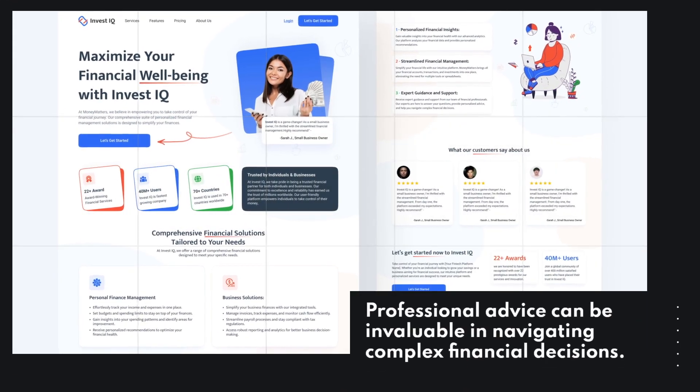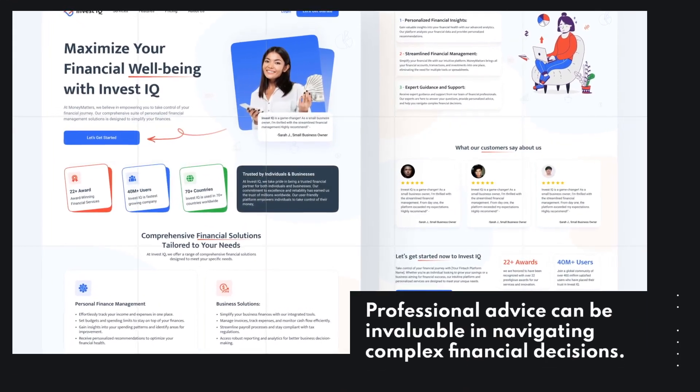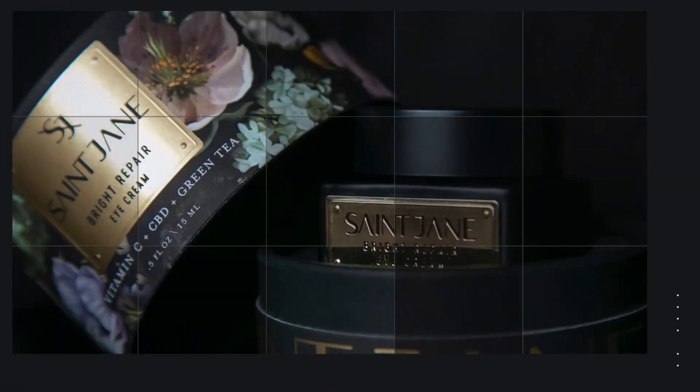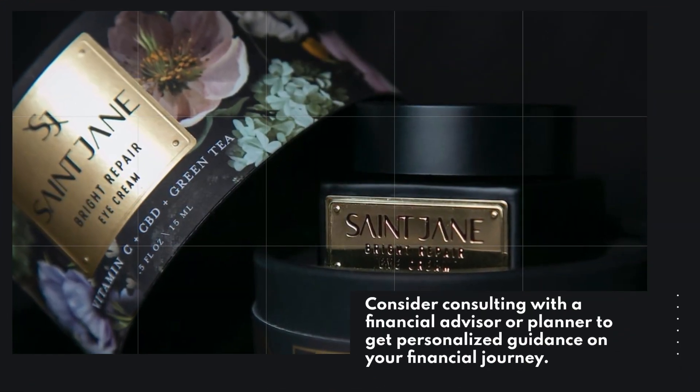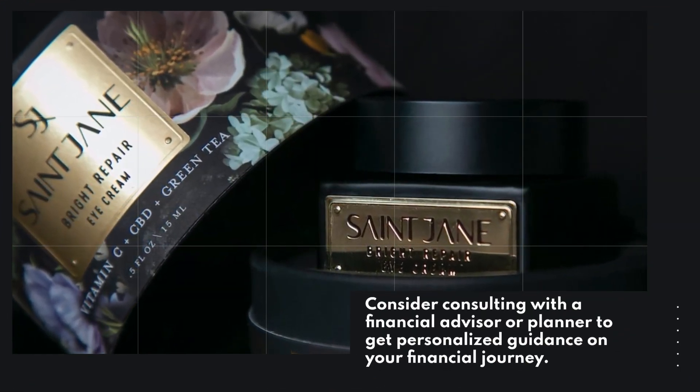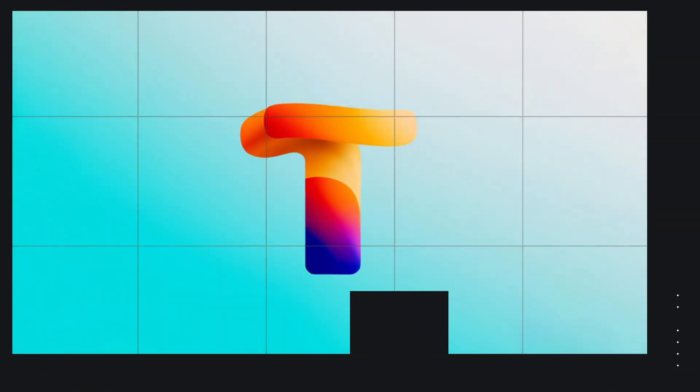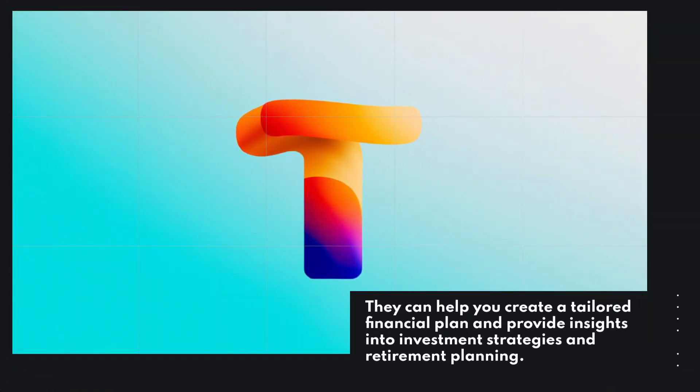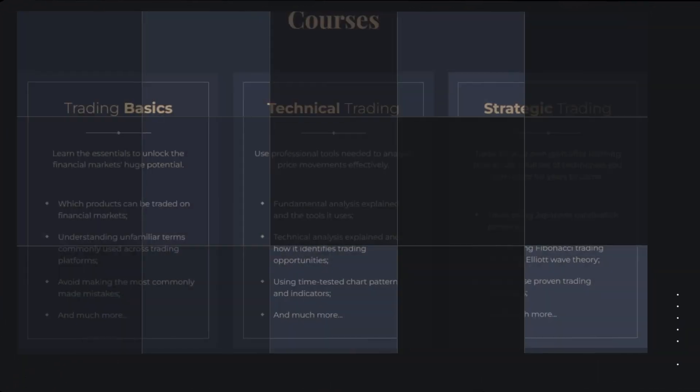Professional advice can be invaluable in navigating complex financial decisions. Consider consulting with a financial advisor or planner to get personalized guidance on your financial journey. They can help you create a tailored financial plan and provide insights into investment strategies and retirement planning.